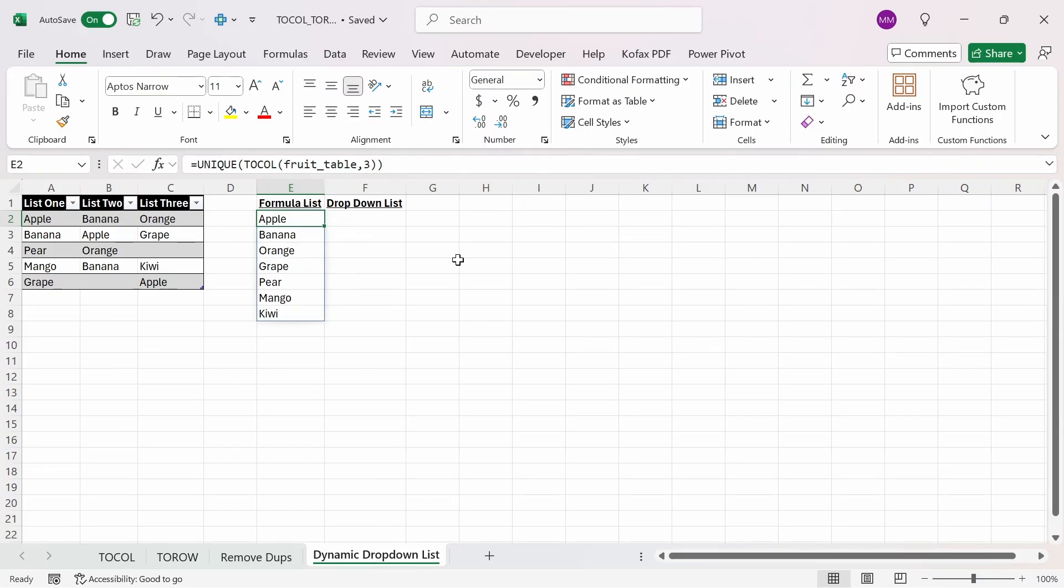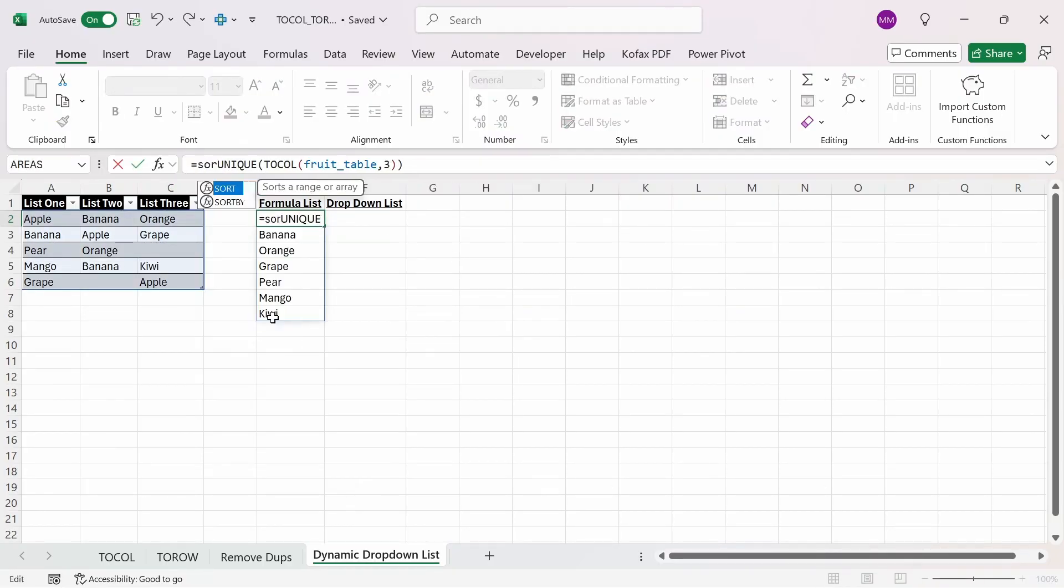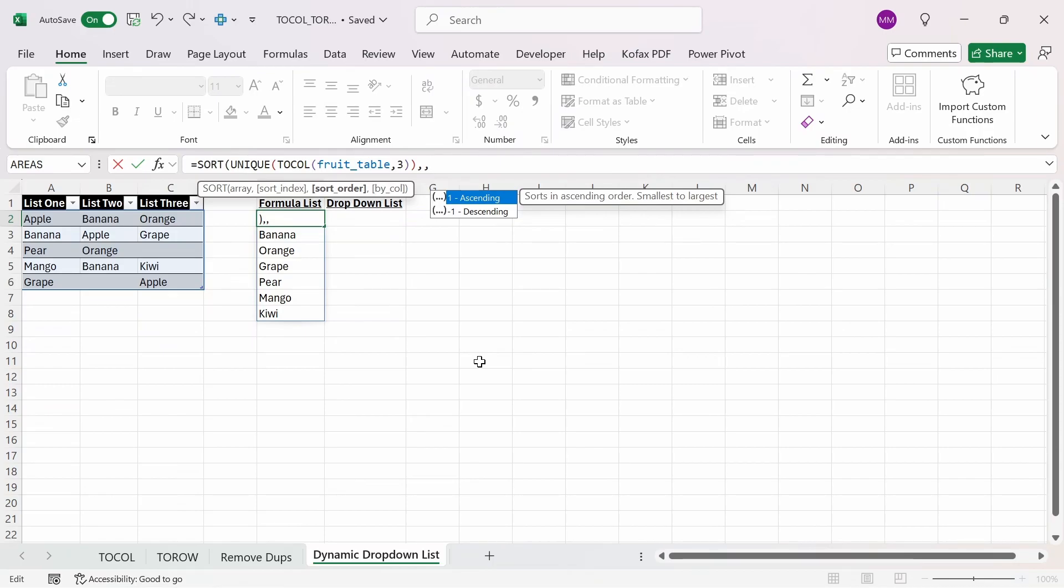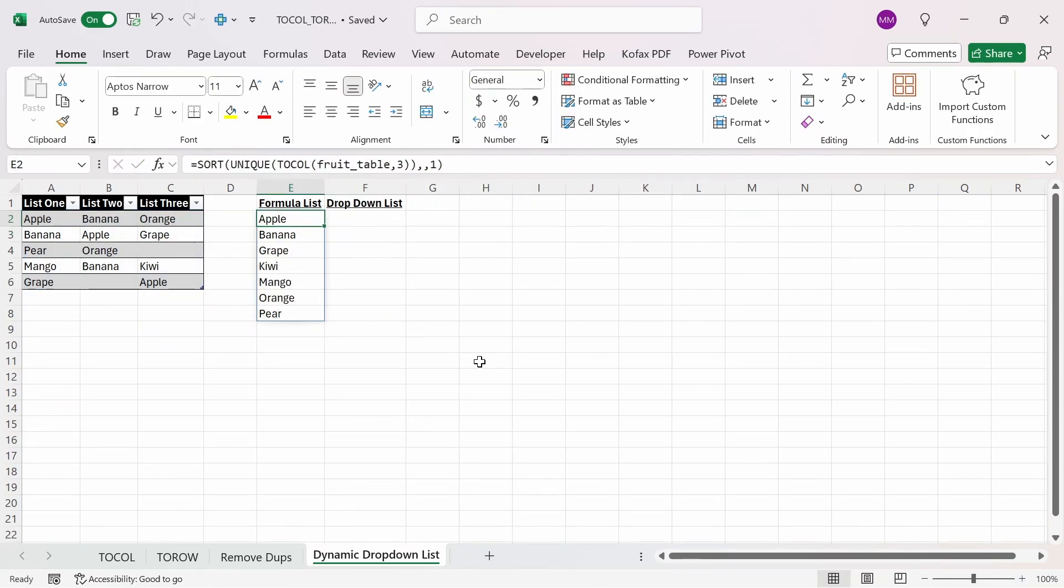The next thing we want to do is that we want to sort this in descending order, from A to Z. So we can use the sort function right before unique, the array will be this entire thing, comma. We can leave this argument alone, and the sort order will be in ascending order, from smallest to largest, and then just close this out, press enter, and now our list is sorted from A to Z.